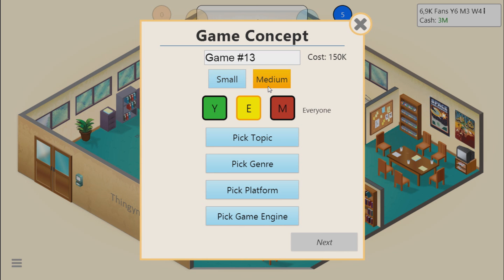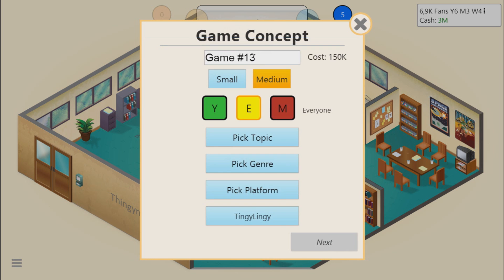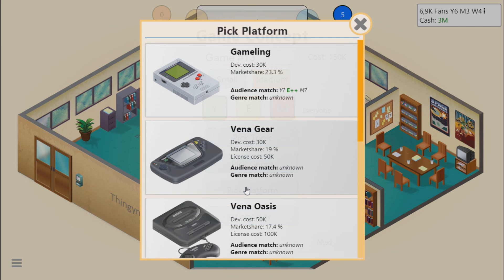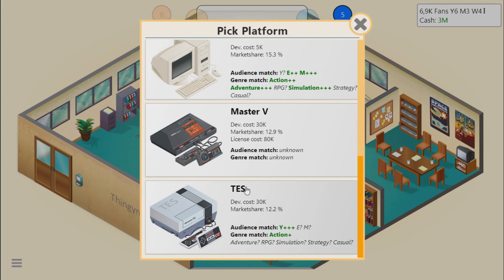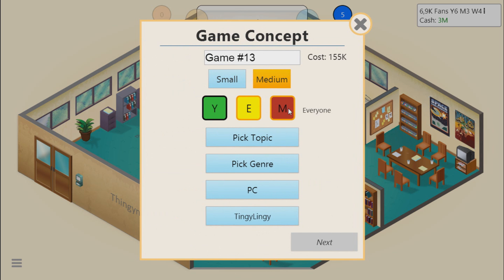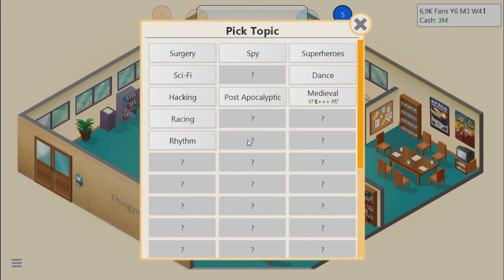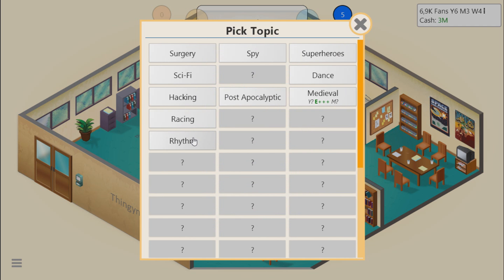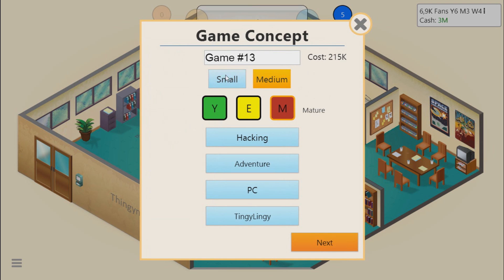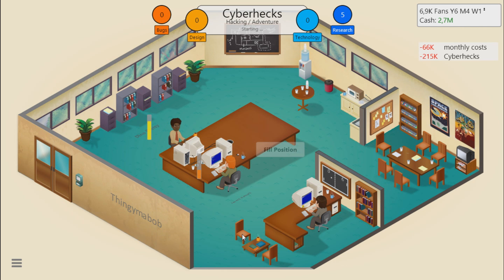We don't have a techie for that. We're gonna make this somehow. Let's use our pretty engine called the Tingy Lingy and let's make an adventure game for mature players. Adventure was a great combination with medieval, and I think post-apocalyptic as well. Hacking is unmatured, seems to be something good. How can we call this game? Cyberhacks. 2D graphics since we still don't have any 3D graphics.